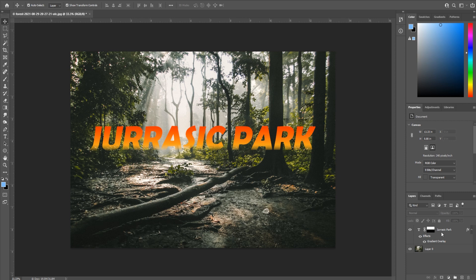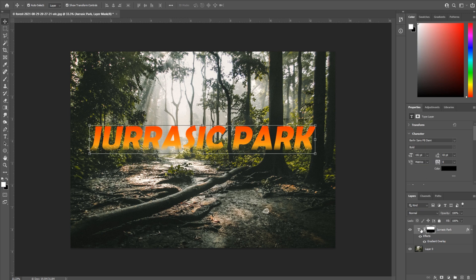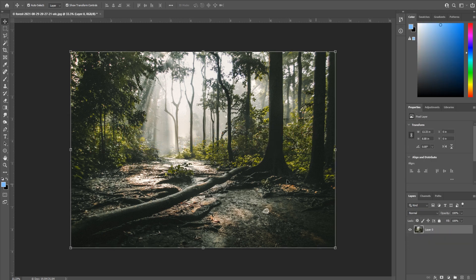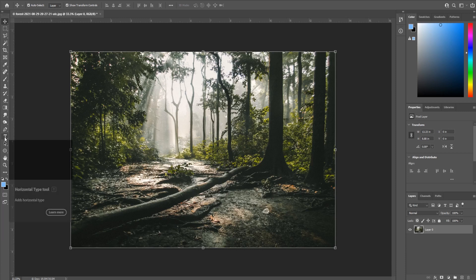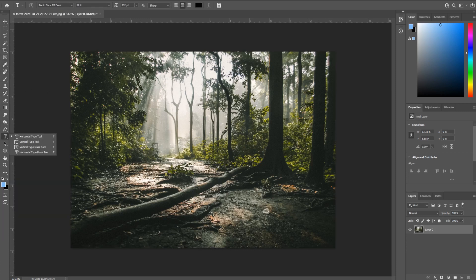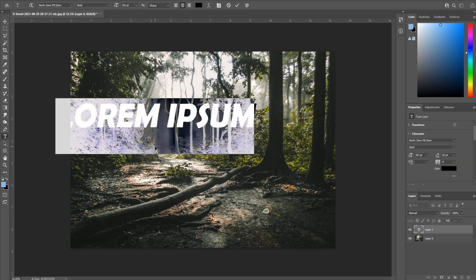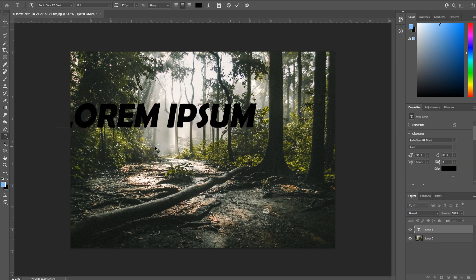To get this started, we need to first create ourselves a text layer. I'm gonna go ahead and start this over with just a blank slate. We're gonna go to our text tool on the left side here, the horizontal type tool, click and then we can write something.